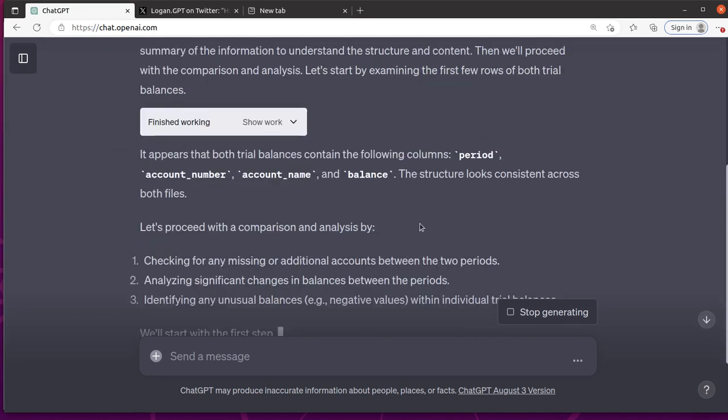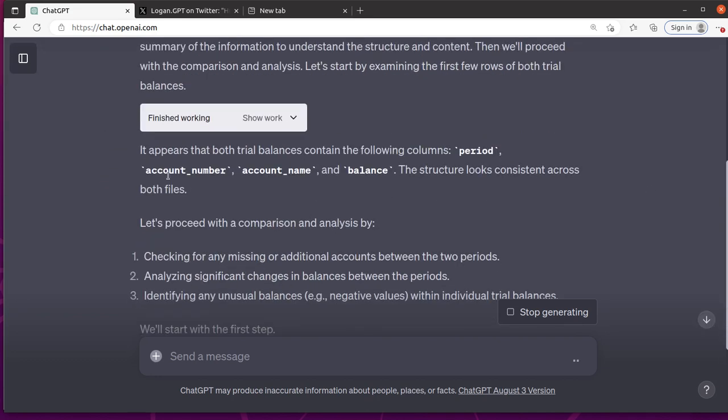And so it sees that they both have period, account number, account name, and balance. The structure looks consistent. I'm glad that it says that, because in some cases, structure is not consistent. Now it's going to tell me what it's going to do, which is awesome.